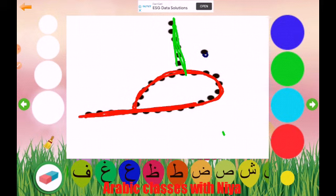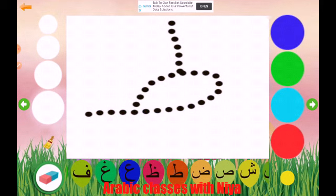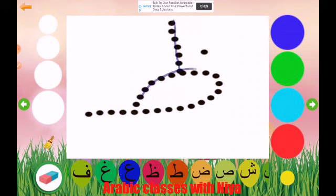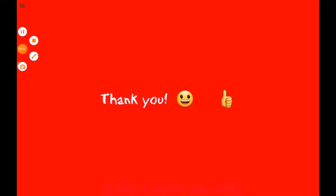Never forget the dot, because that's one of the important things. If you do not put the dot it can make a large difference, because tta is the same shape as tha — the only difference is the dot. So let's practice again: round shape and a dot. Yes, that's how you write it. Thank you, hope you learned the letter tha. Assalamu alaikum, see you in my next video.